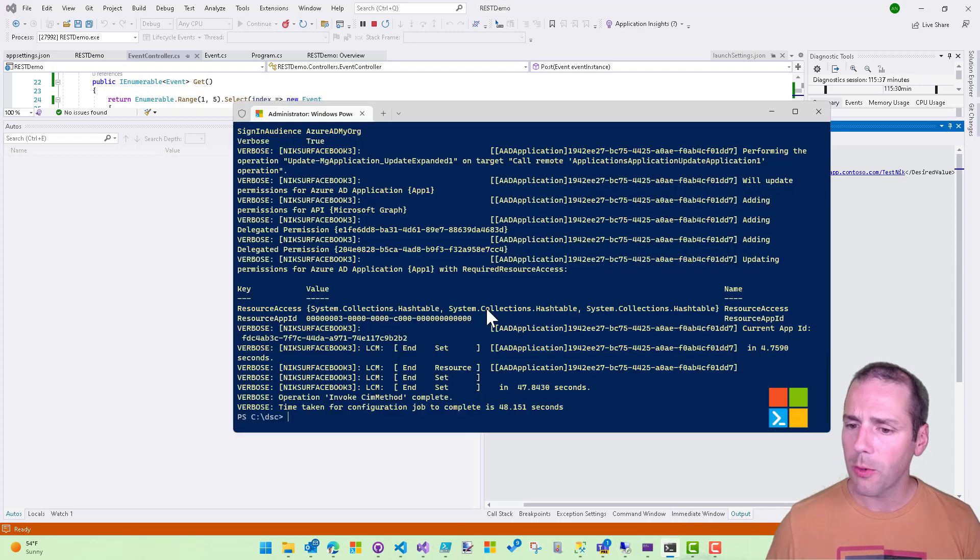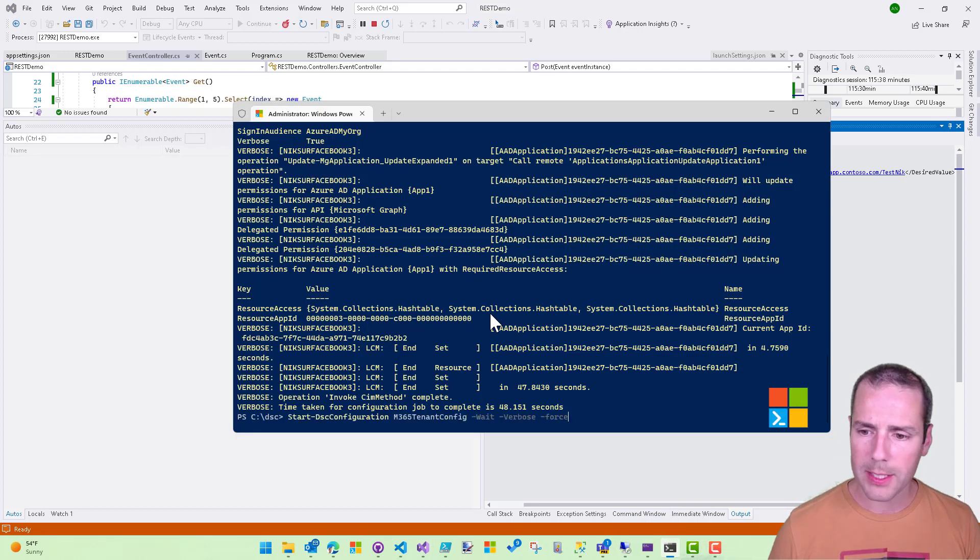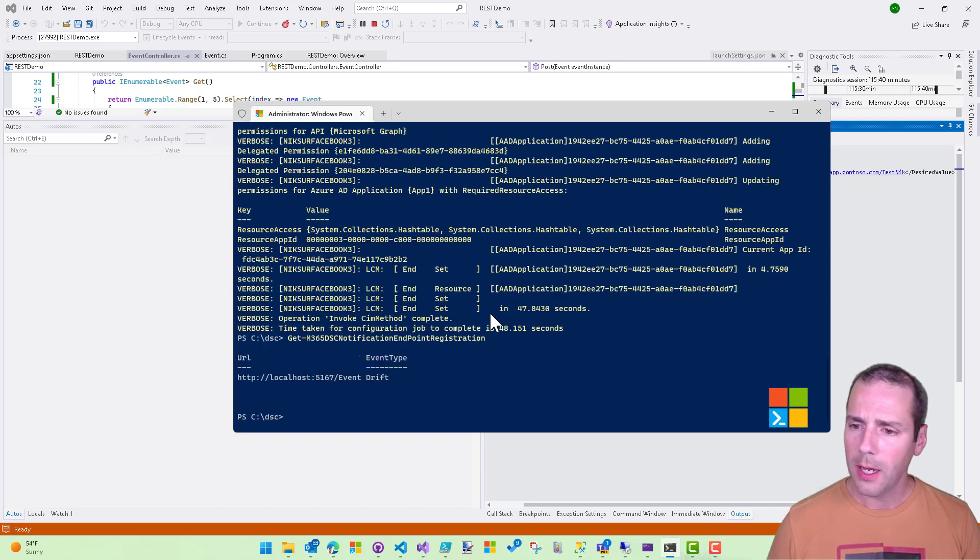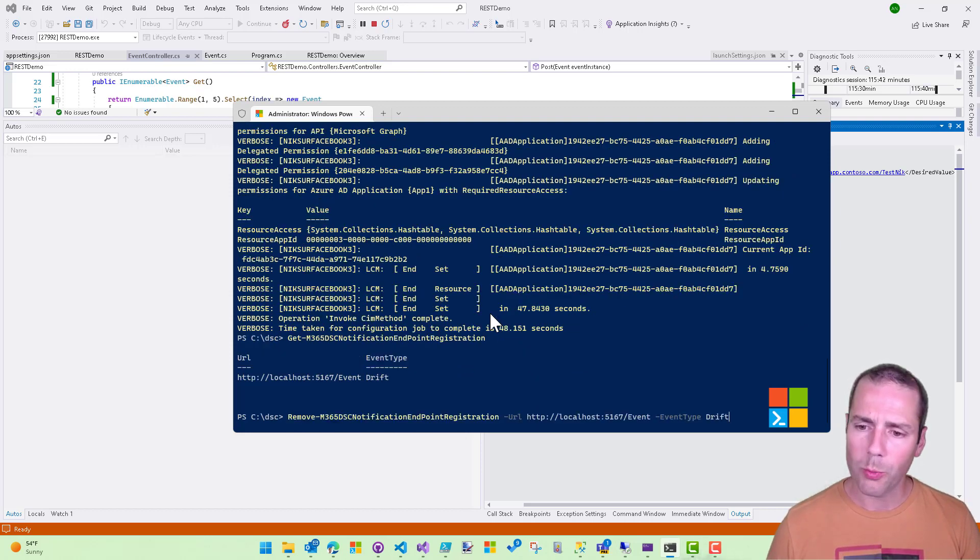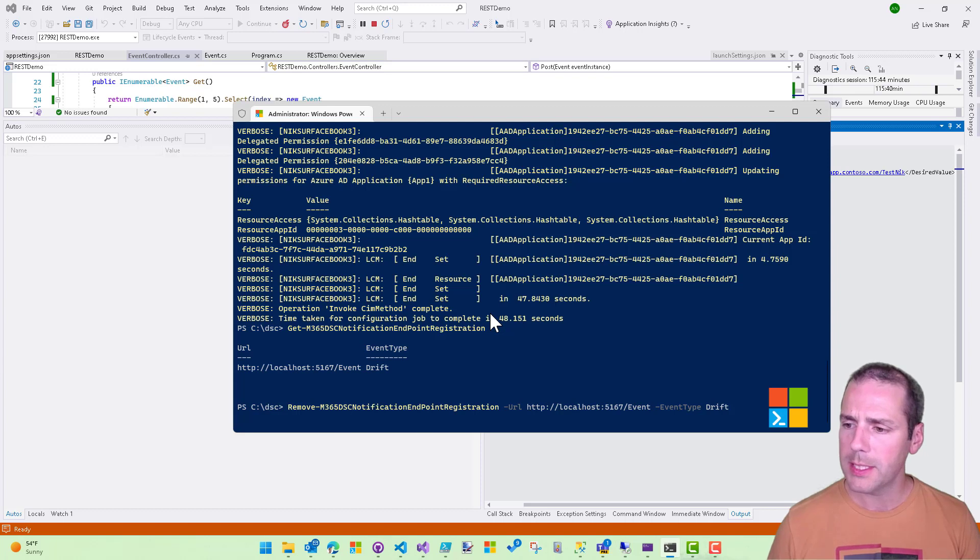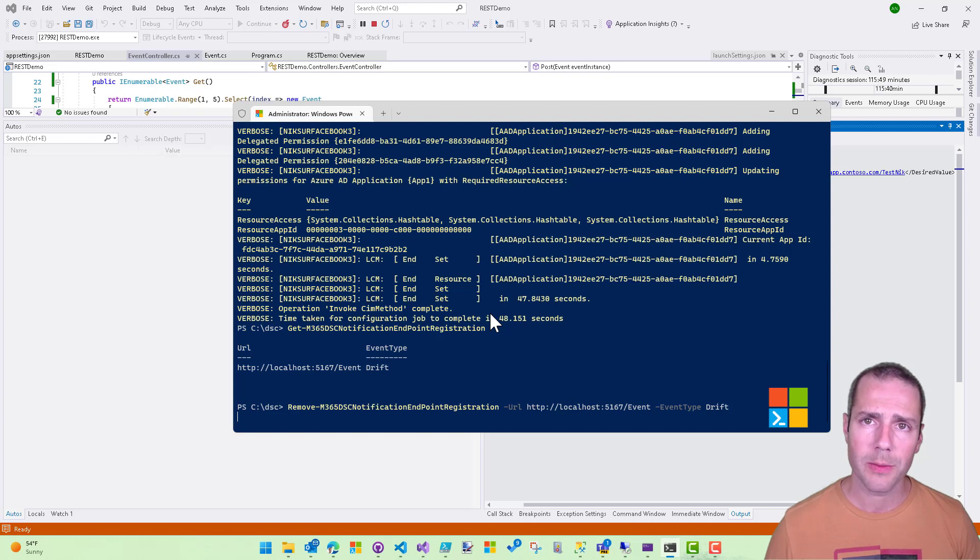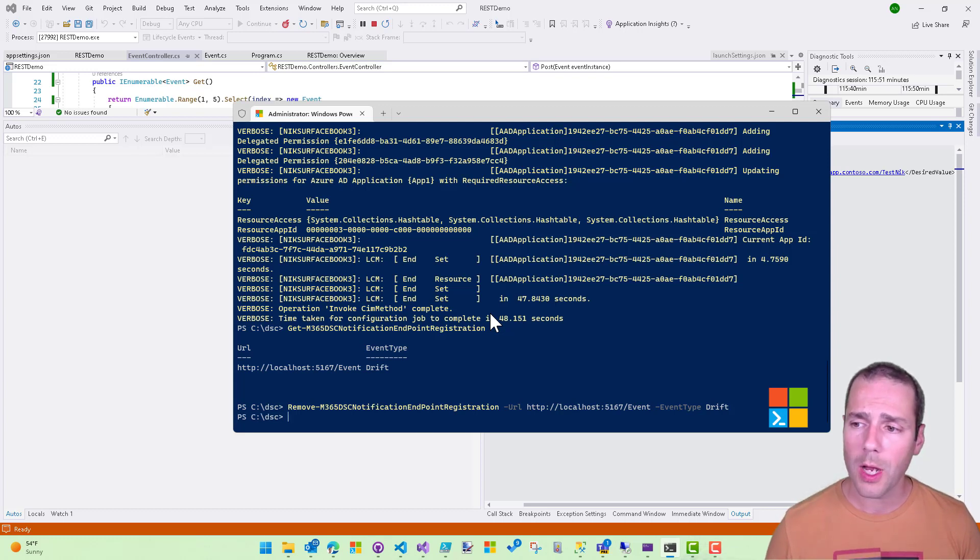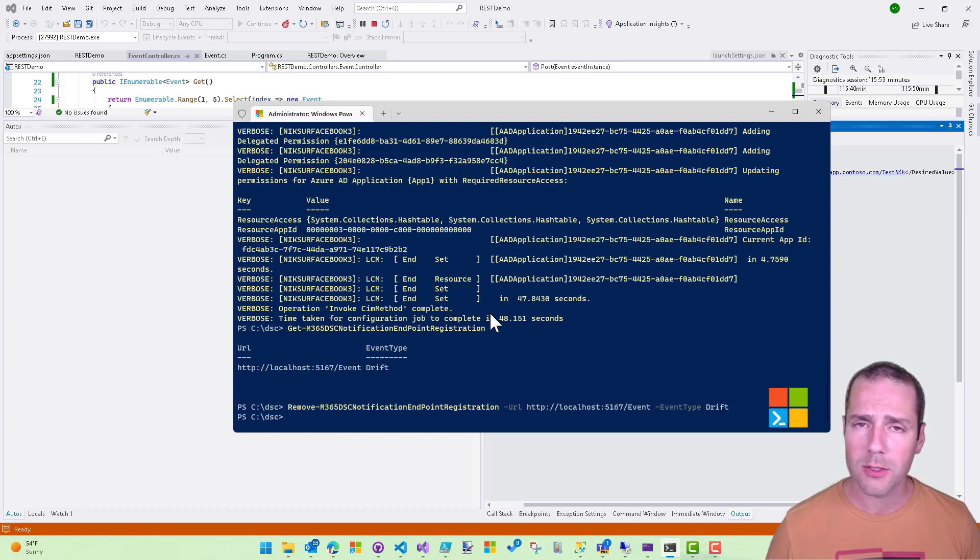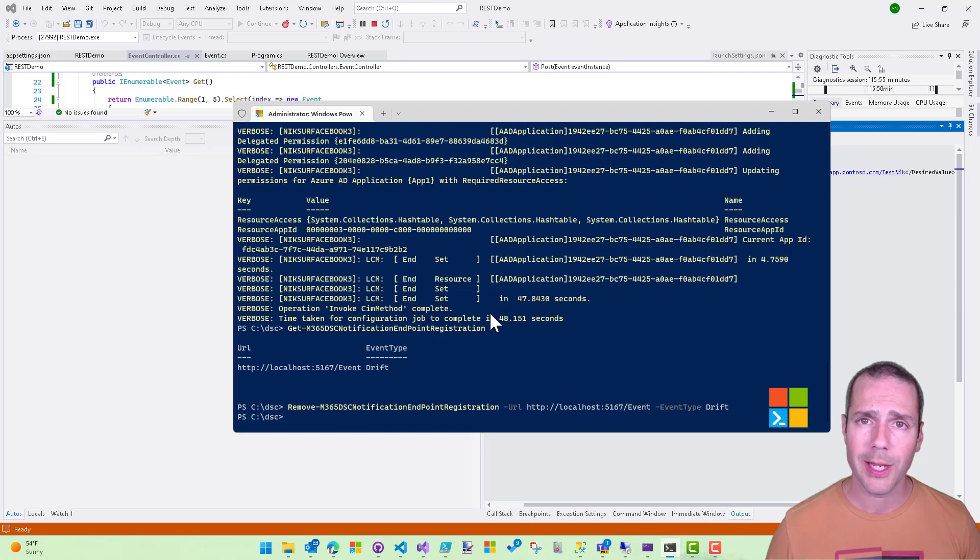In my case here, what I want to do now is I'm just going to go back to my get registration and I'm going to remove this because I don't want this to be sent in the future. So I can call into the remove M365 DSC notification endpoint registration. So hope, folks, you find that to be useful and I'll see you again next time. Thanks.